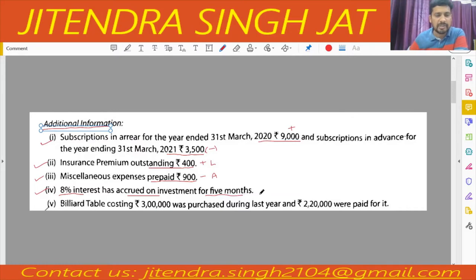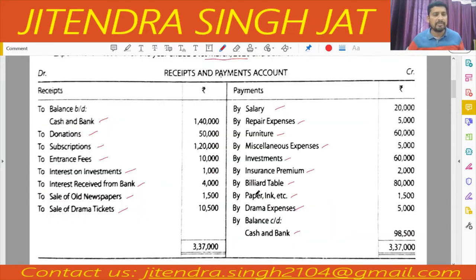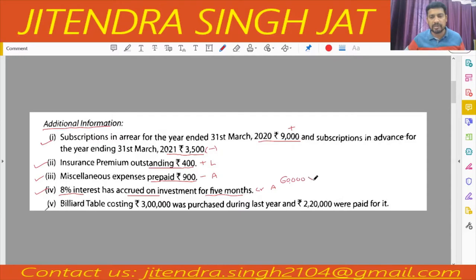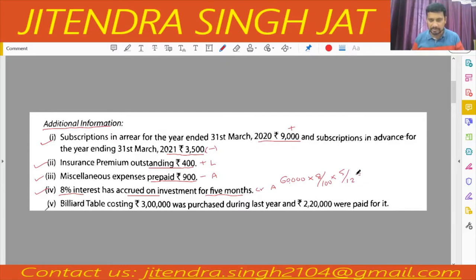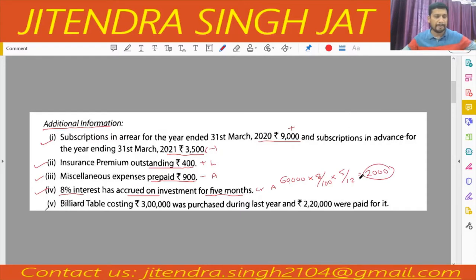The 8% interest on investment has accrued, so it will be recorded on the income/credit side and also on the asset side of the balance sheet. Let us calculate: investment is 60,000, rate of interest is 8%, and we calculate for five months: 60,000 × 8/100 × 5/12 = 4,800 × 5/12 = 2,000. So 2,000 is the accrued interest on investment.